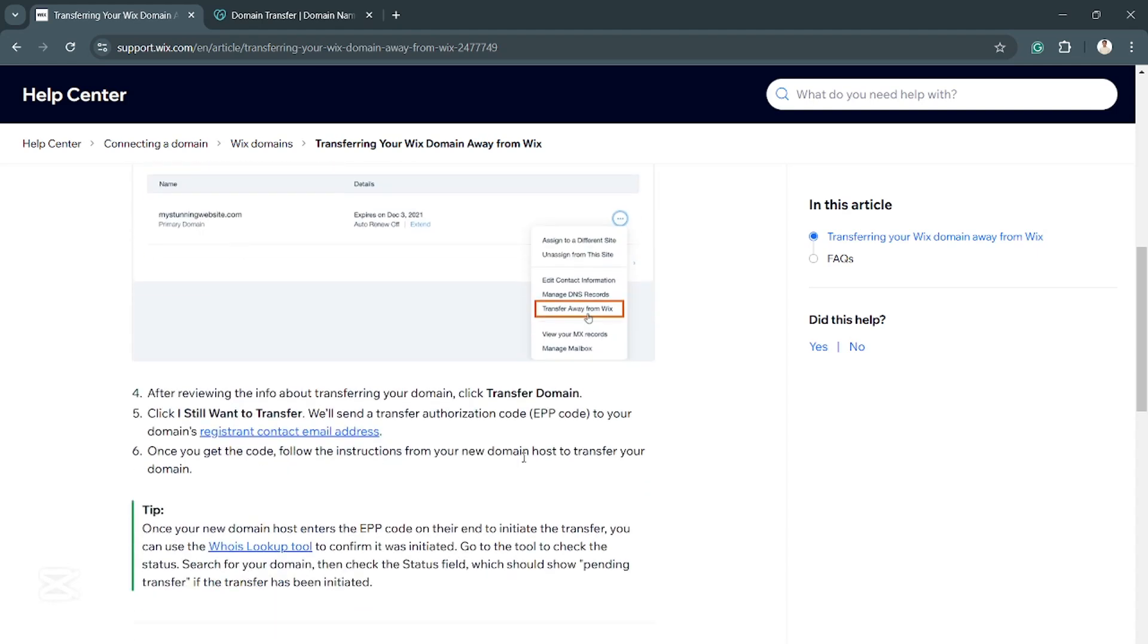select transfer away from Wix. And then after that, click on transfer domain again, and then click I still want to transfer. Once that's done, you will receive a code. Now you have to follow the instructions from your new domain host to transfer your domain.